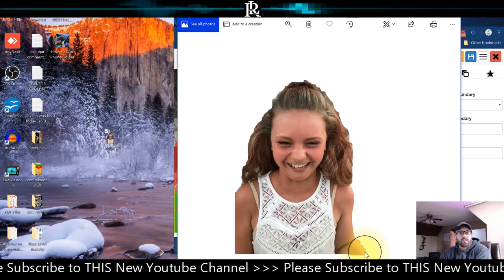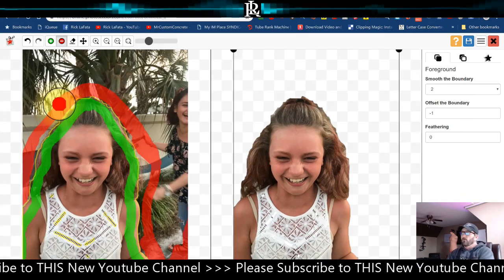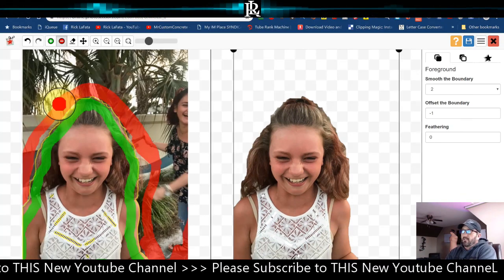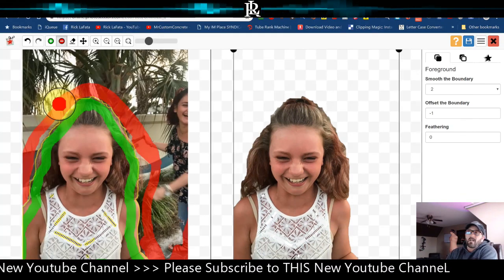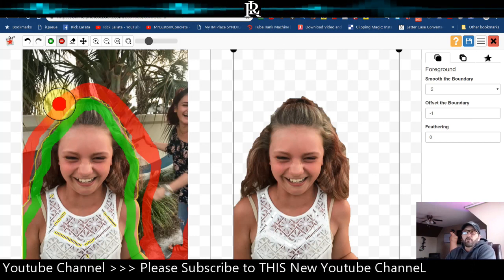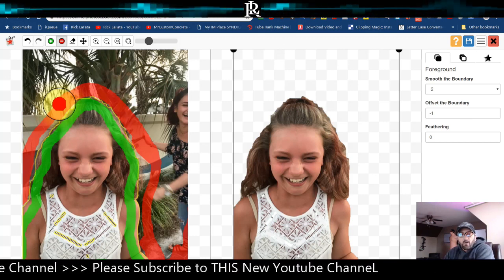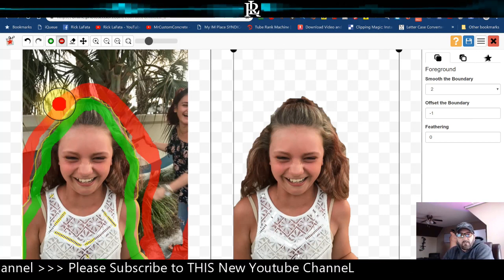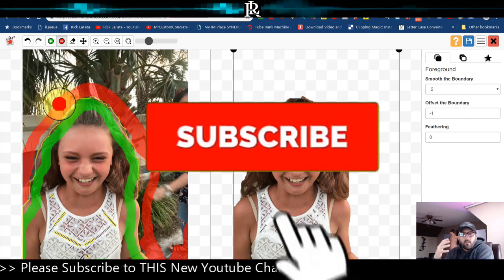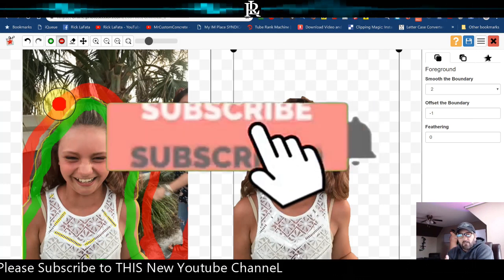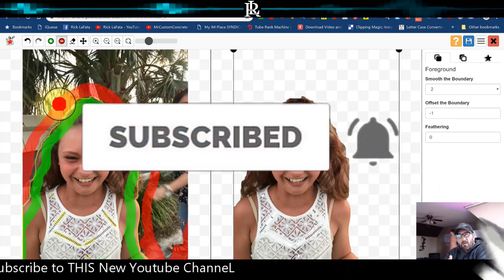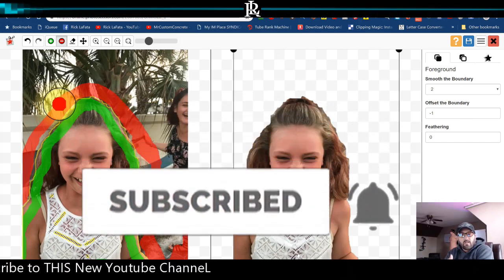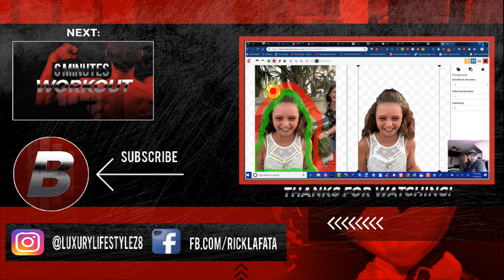So with that being said, that is online.photoscissors.com. I hope you guys enjoyed the video. Hopefully this helps you out guys. If you like this stuff that I'm doing, please subscribe to the channel. If you like this video, give it a like and let me know in the comments if it does help you out too. We'll see you on the next video. Peace.